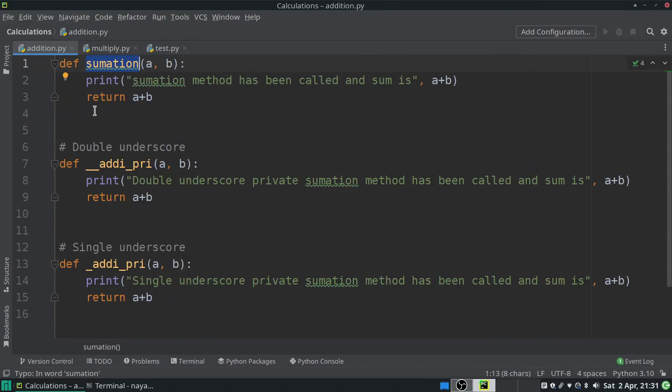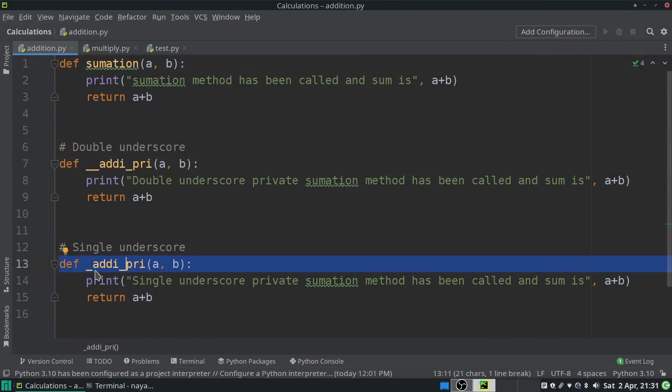There are two more methods in the same script — both have the same name, but one has a single underscore prefix and another has a double underscore prefix. Single underscore means the method is an internal method of the script. Double underscore means Python uses name mangling to represent that method, but it is also an internal method. Double underscores are mostly used in classes. These methods are here to illustrate the impact of the import star statement.